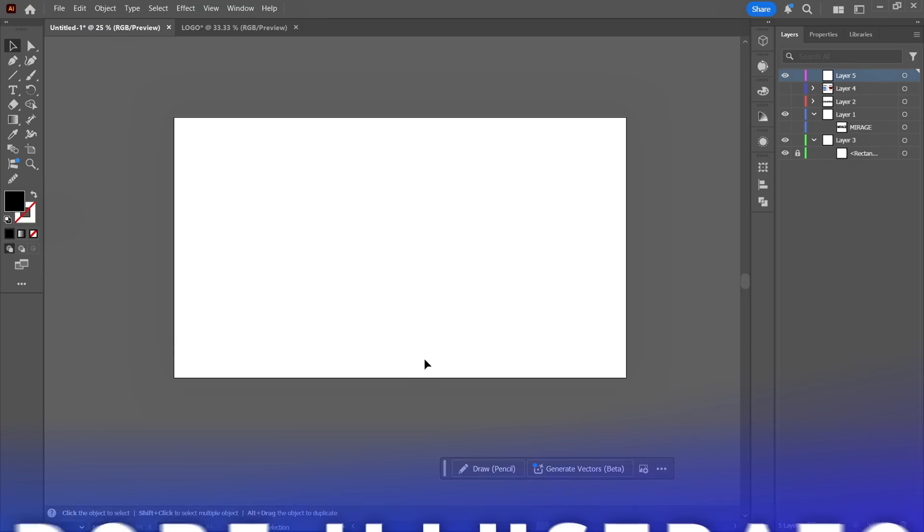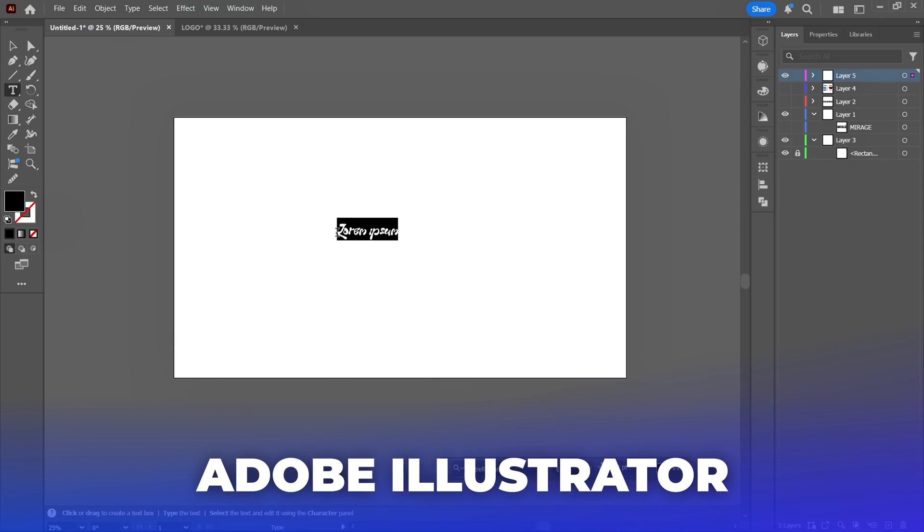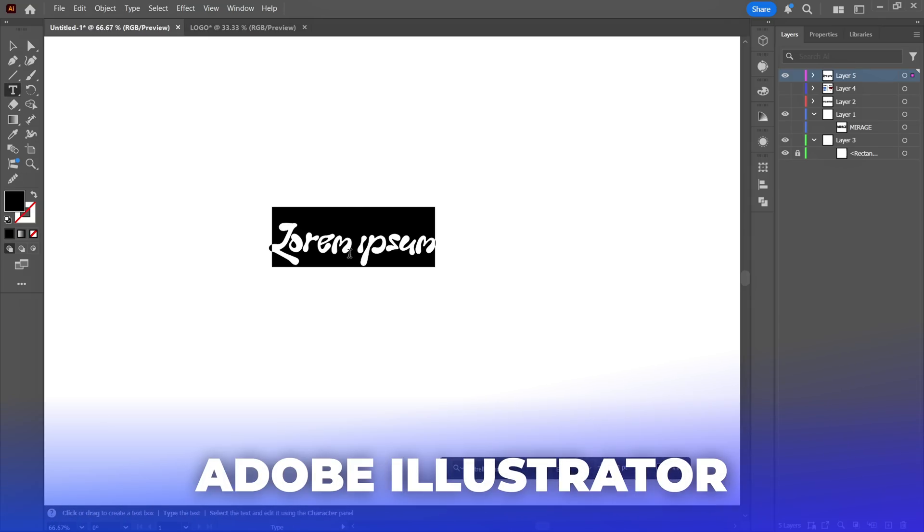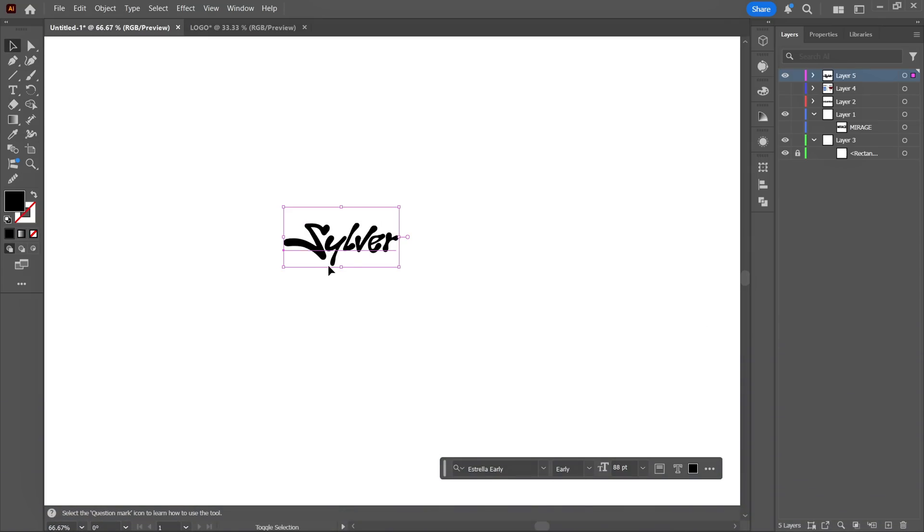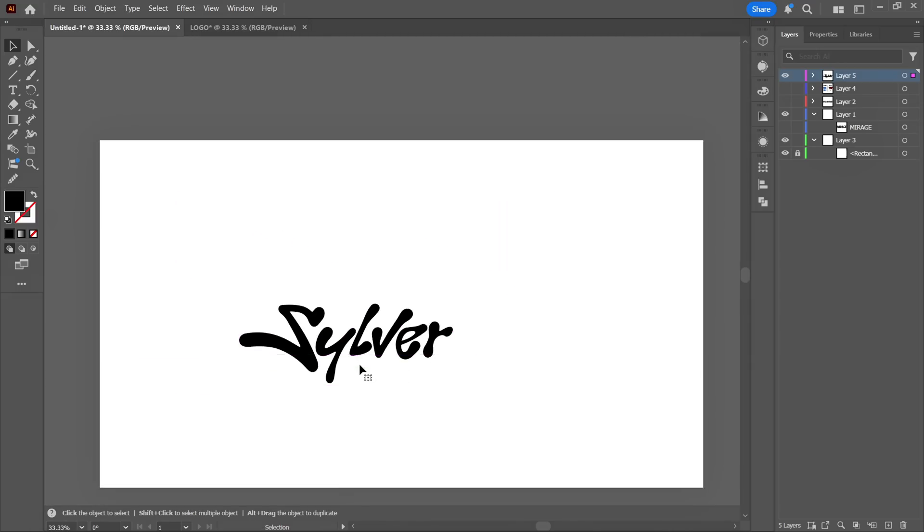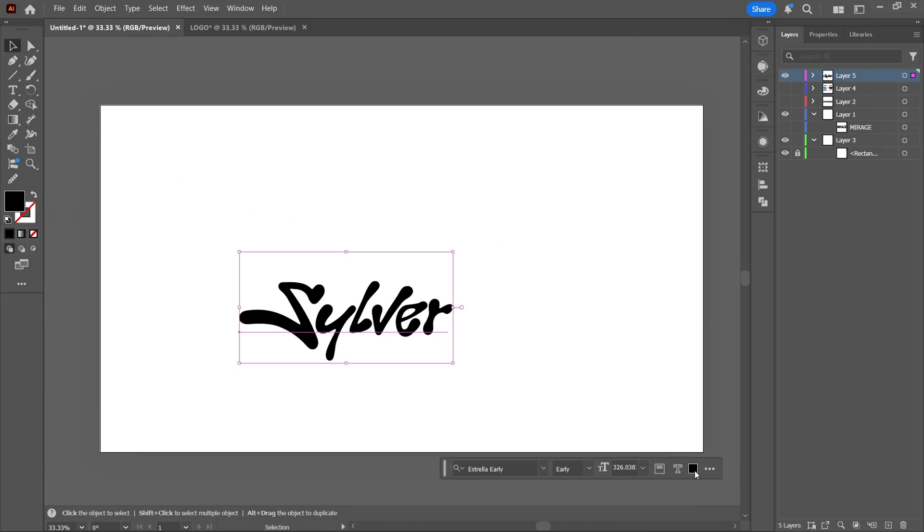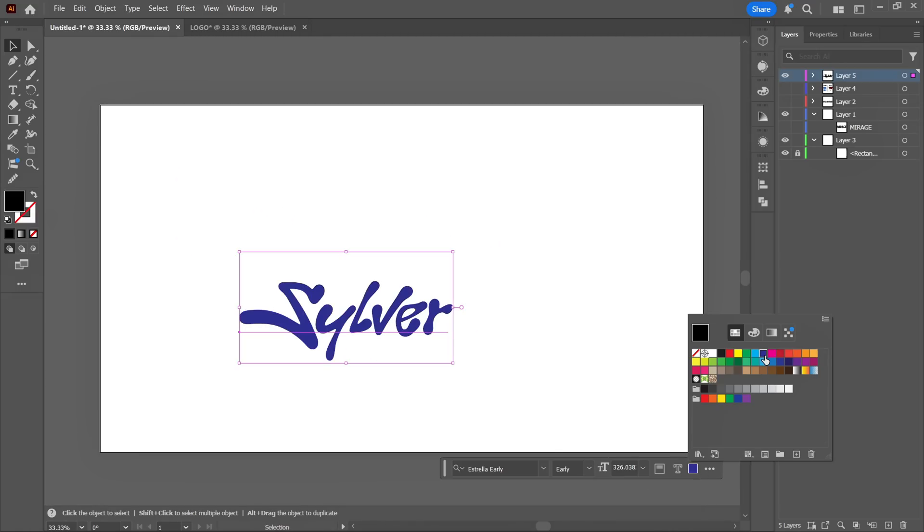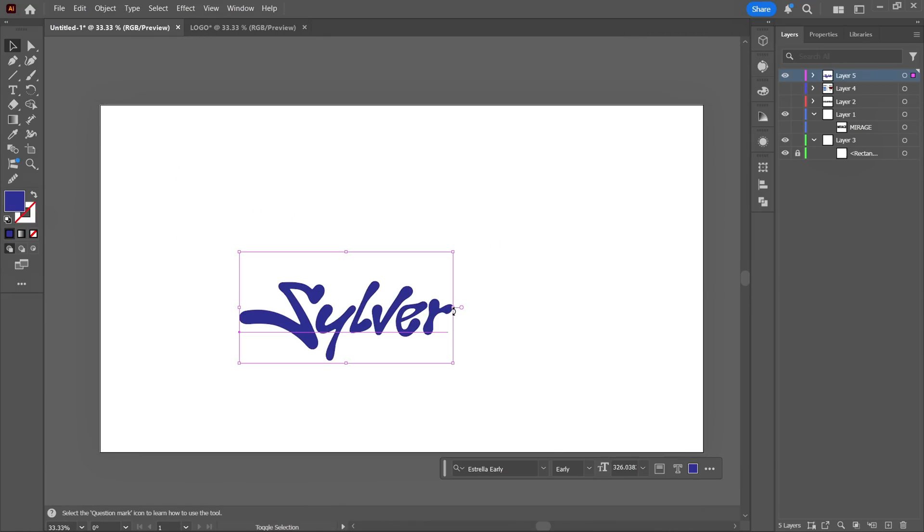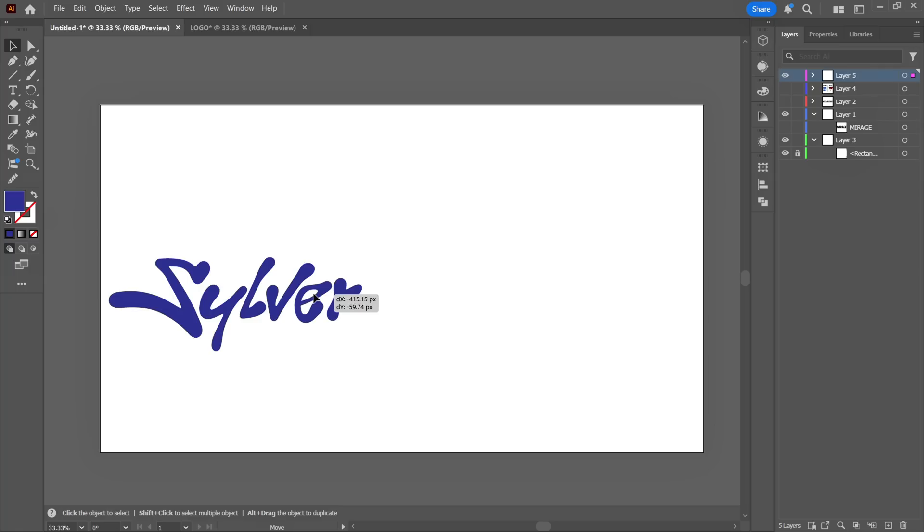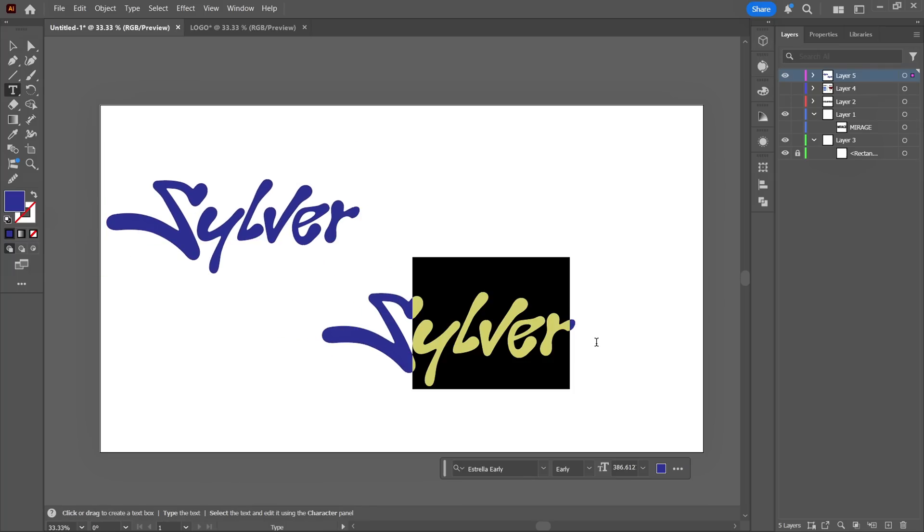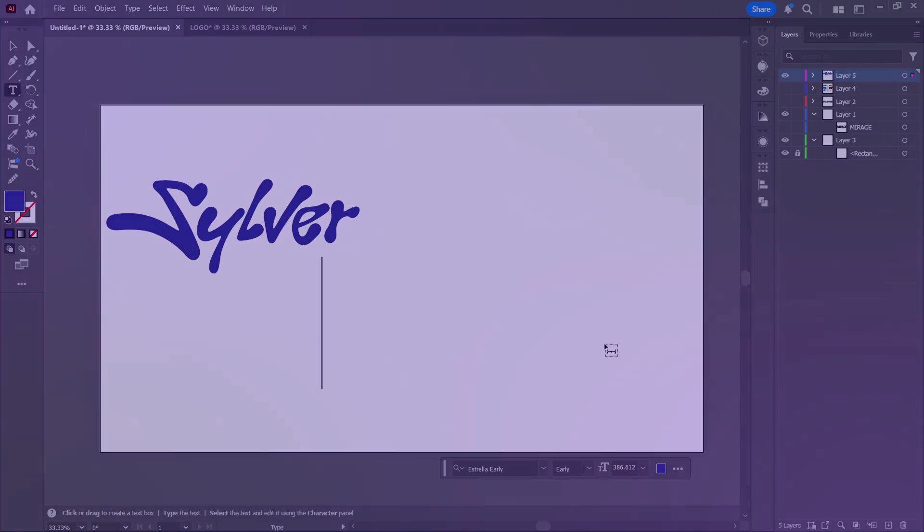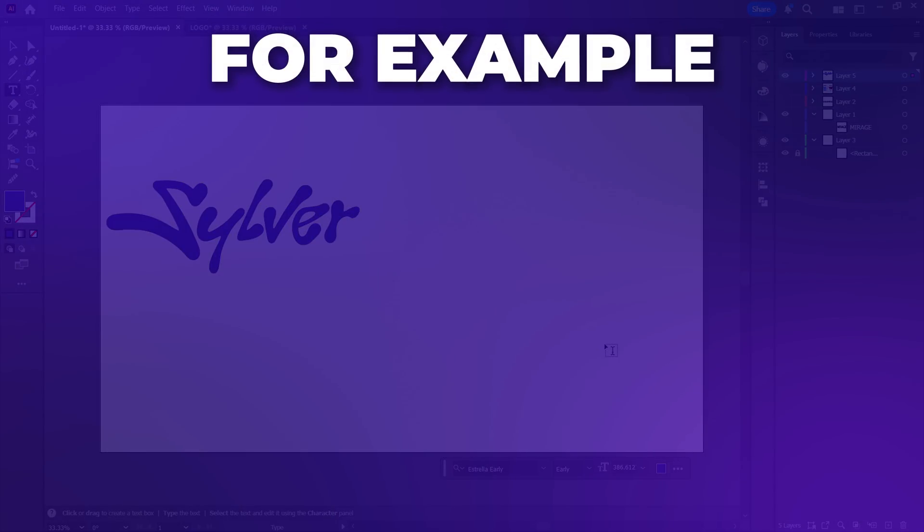Alright, first I'll open Adobe Illustrator and create a text and a logo where we'll apply the Chrome effect. But before choosing a font, here's something crucial to keep in mind. The Chrome effect you apply depends on the style of the font or logo you choose.